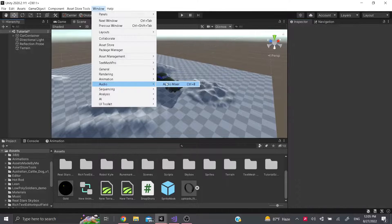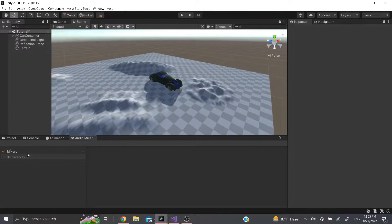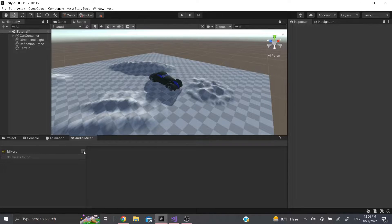Hello everybody, welcome back. The shortcut is Ctrl+8 — just click it and you'll get the Audio Mixer. What an Audio Mixer does is mix all your audios together, so you can have a background audio, frogs playing in the background, birds, and everything, and you can tweak the values accordingly while they're all playing at the same time.